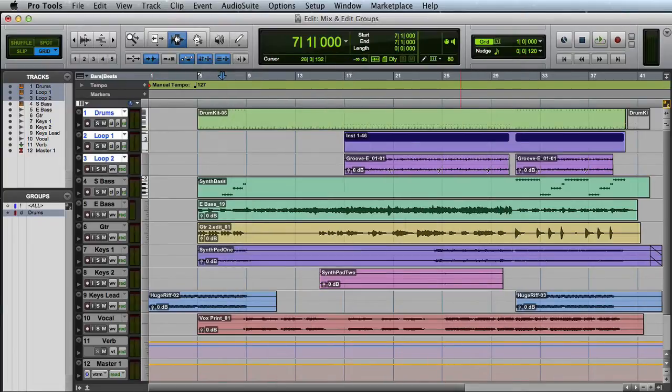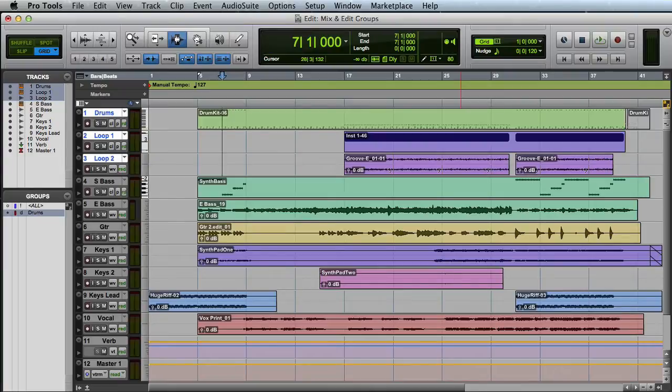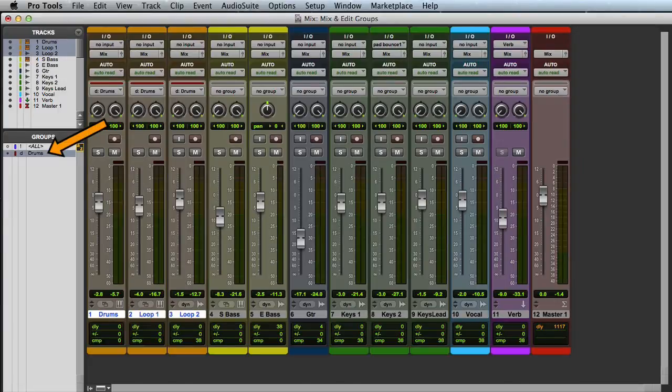Because I created a combination Edit and Mix group, I can see the Drums group in both the Edit Window's Groups list and in the Mix Window's Groups list.